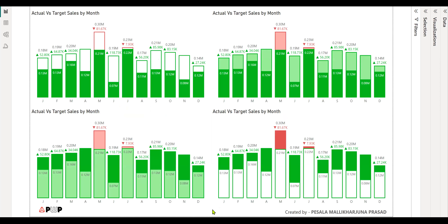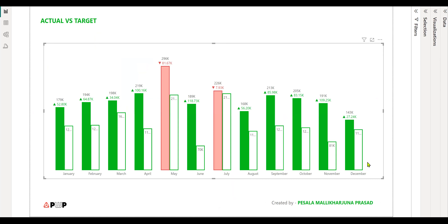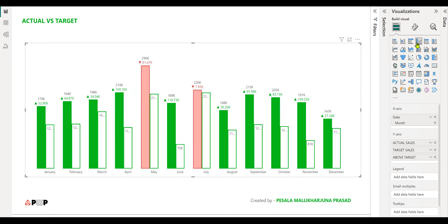I've created a couple of styles using the same visualization, and we'll go through a step-by-step way to create this. First, this was created using the Power BI native clustered column chart. Let me explain the algorithm behind how to create this.